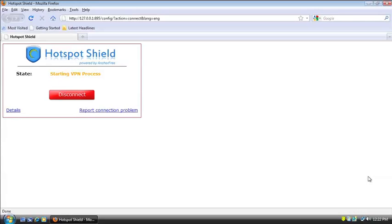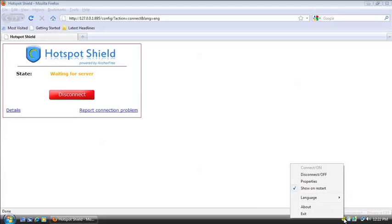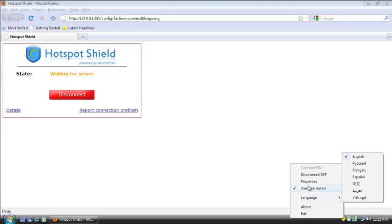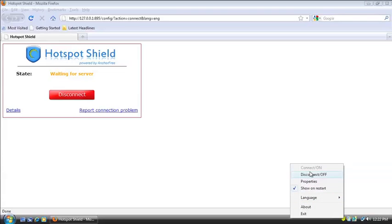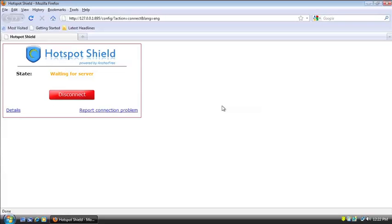When it's yellow, that means it's trying to connect to the service. When it's red, that means it's disconnected or off. And when it's green, as we'll see later, that means it's connected or on. Now you can right click the icon and get a bunch of options here. You can change the language. You can turn the service off and on, and you can also just exit it completely. So all we have to do right now is wait for it to connect.